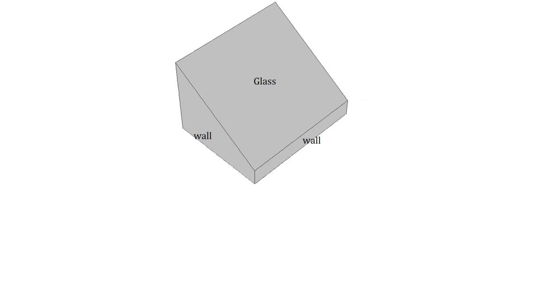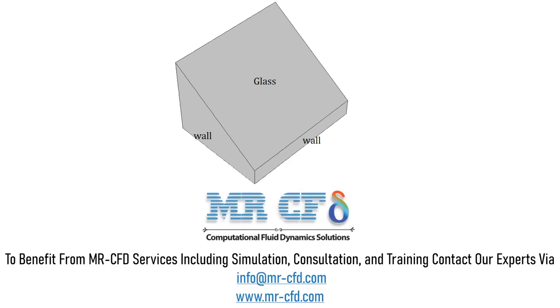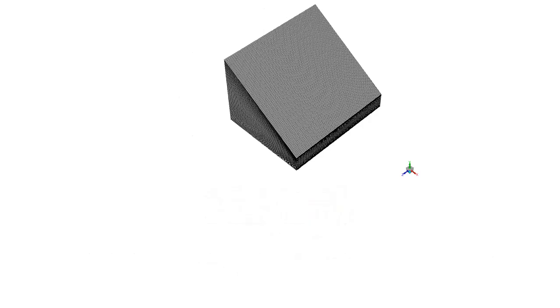The present model is designed in ANSYS Design Modeler software. The geometry consists of a sloping glass surface at the top and a horizontal water plate at the bottom. A structured mesh was performed using ANSYS Meshing software and the total element number is equal to 500,000.